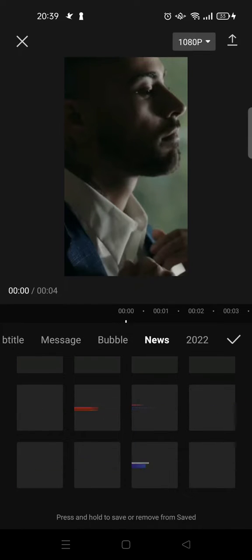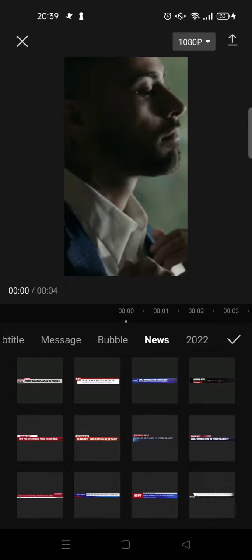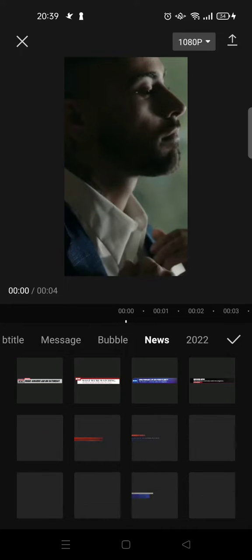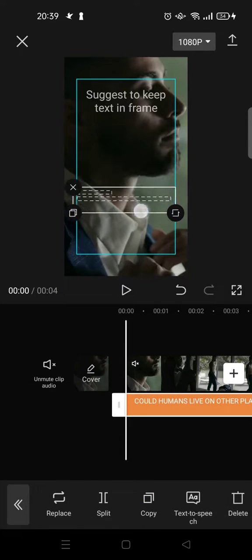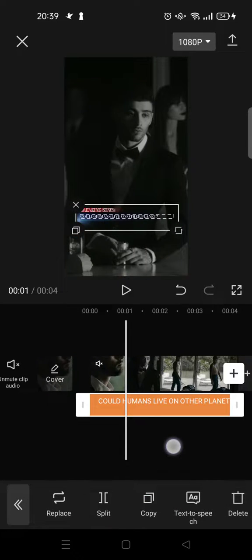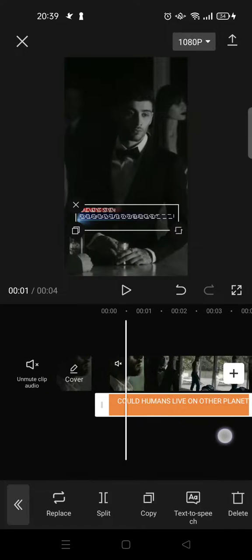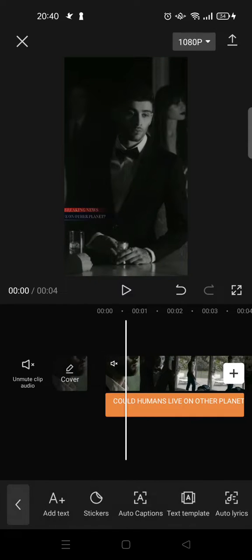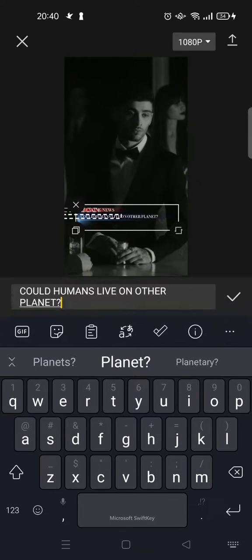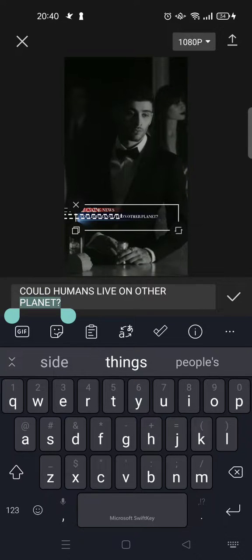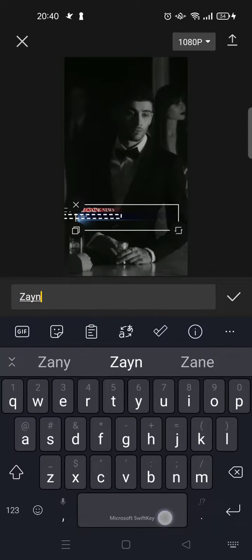For example, I want to choose this one, then click on the check icon. Here you can adjust the tags — for example, I want to change the tag name. I'll type in 'Zayn' as an example.